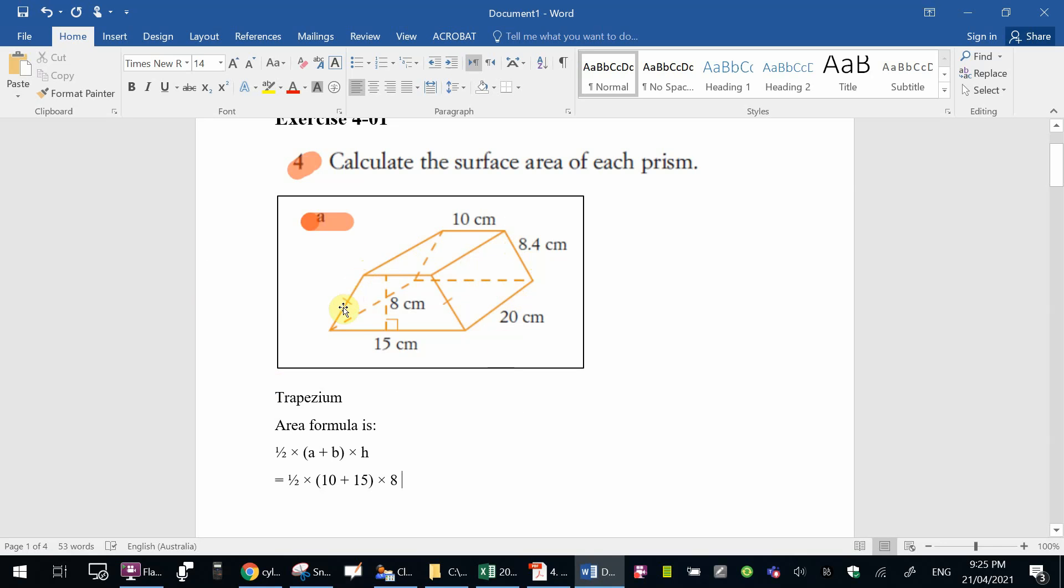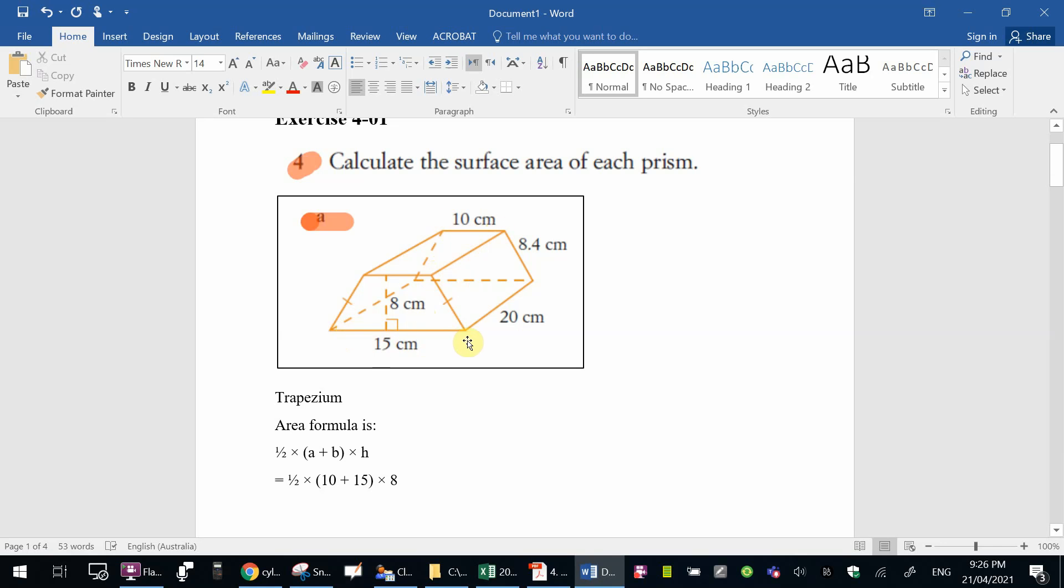That leaves the top and bottom. So this surface is 10 times 20, and the underneath surface is 15 times 20. So when you do this one, you'll need to show your working by the area of each surface, and then when you're finished, you add all those up.